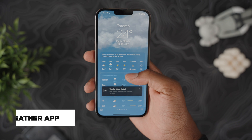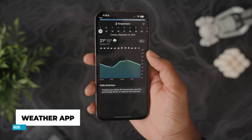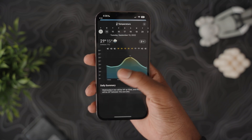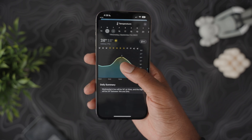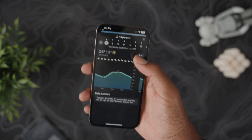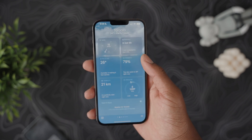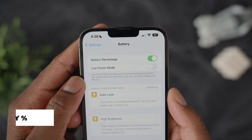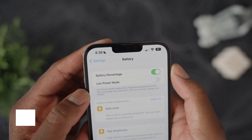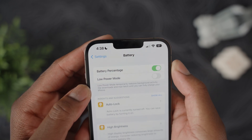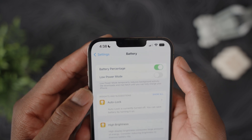The Weather app got a visual overhaul and looks pretty sick — it also has live animations for rain, thunderstorms, or snow. There's also a new option to show battery percentage in iOS 16, so you can toggle that on or off depending on your preference.